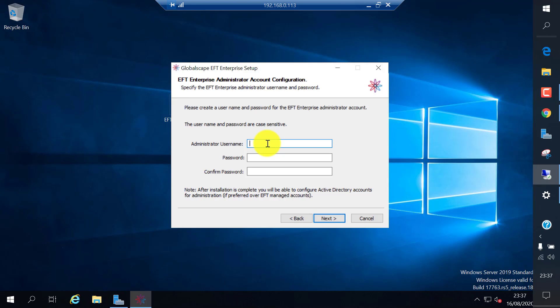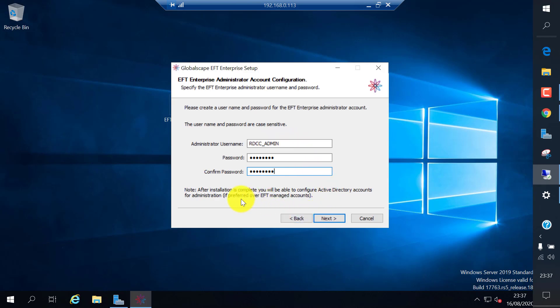Later you can reconfigure the EFT to use Active Directory or LDAP or ADS authentications. I'm going to create a user. This user will have full admin access on the EFT application. Select a password and click next.